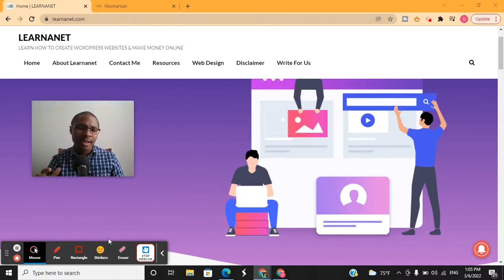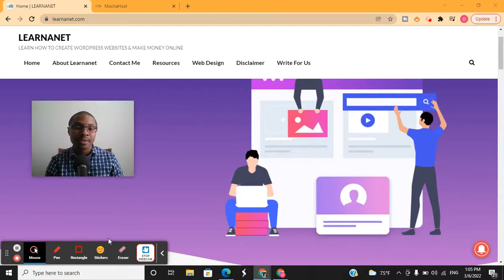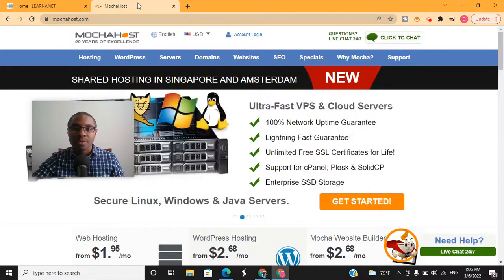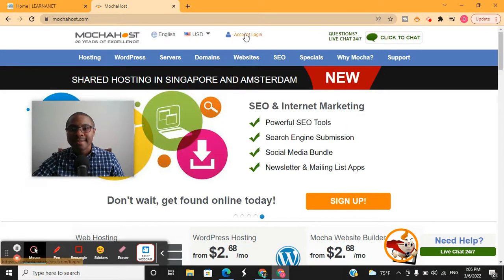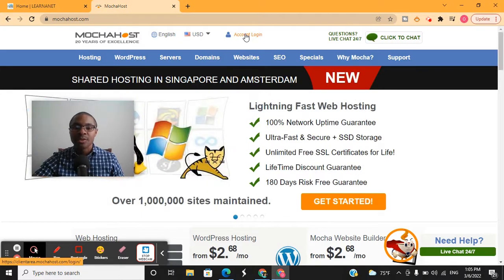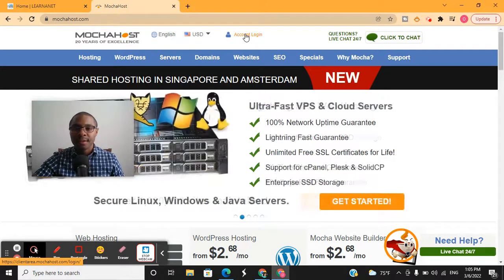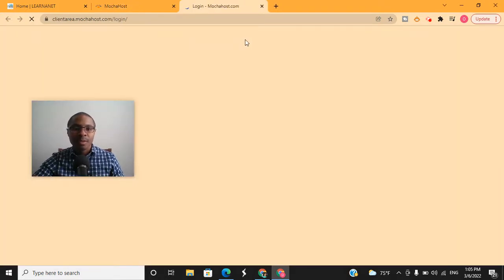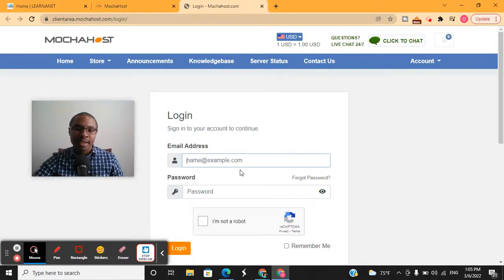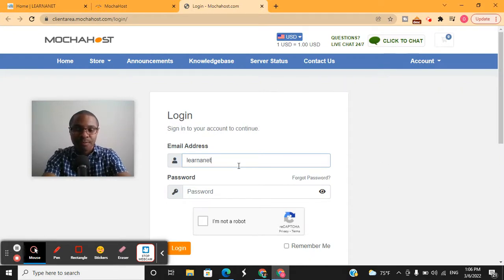I'm assuming you already have an account with Mochahost. If you don't, you can get started today by using the very first link below — we give you a nice discount off your web hosting. I'm going to show you two ways to log into your cPanel or control panel for Mochahost. The first way, which is the easiest, is to click on account login at the very top of the Mochahost website.